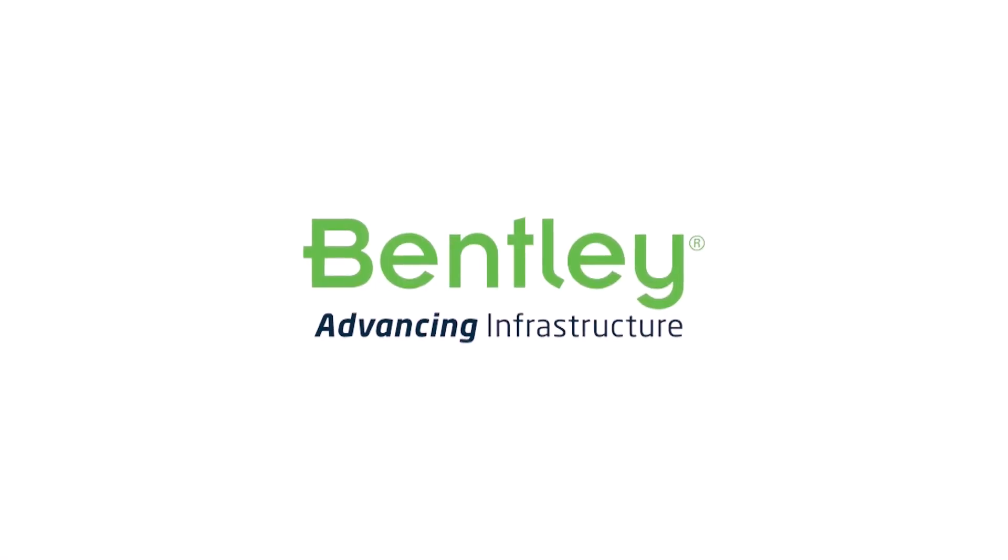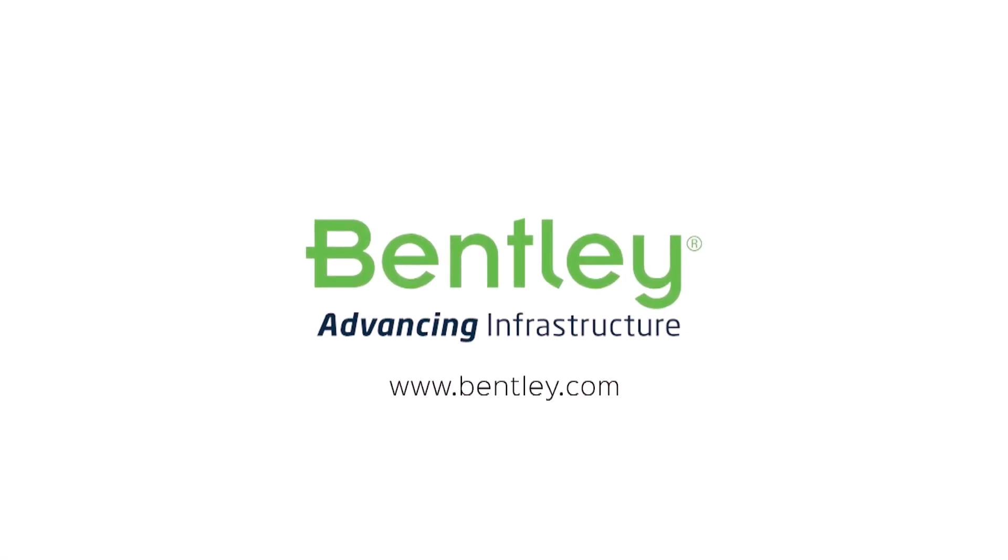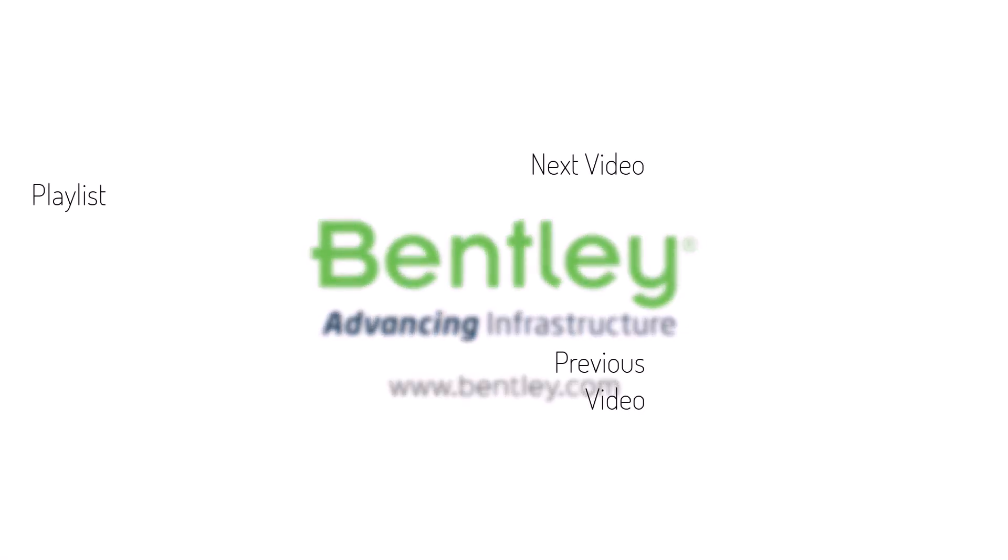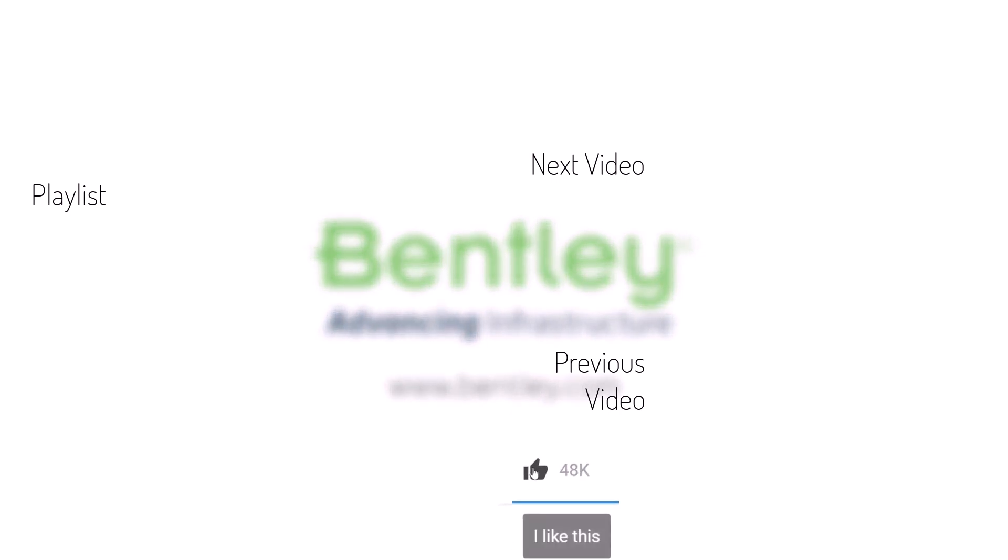If you found this video helpful, please give it a like. If you want to see more such series, consider subscribing to our channel. Thank you and see you next time.